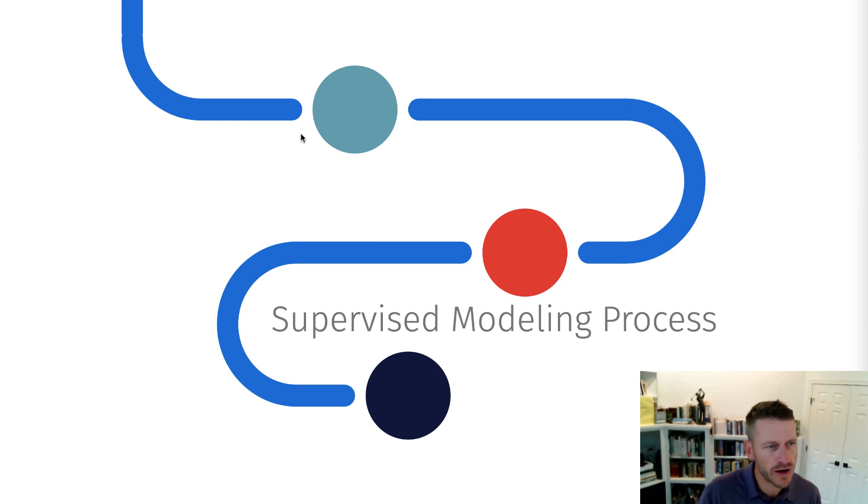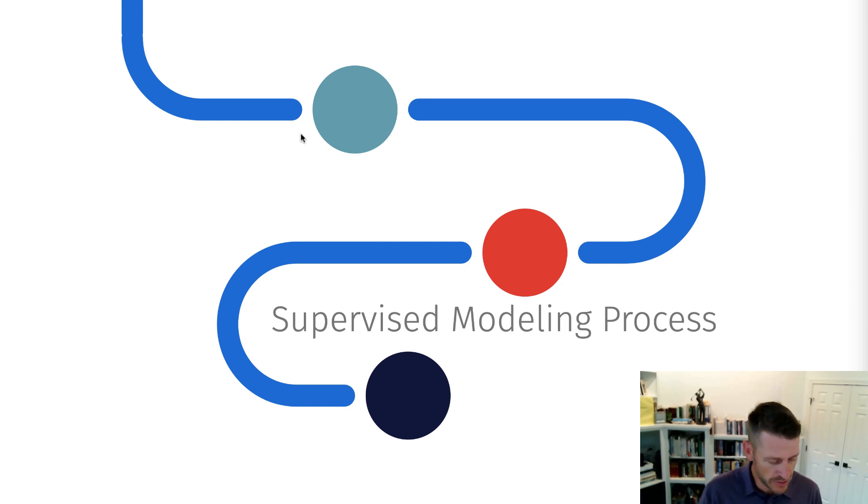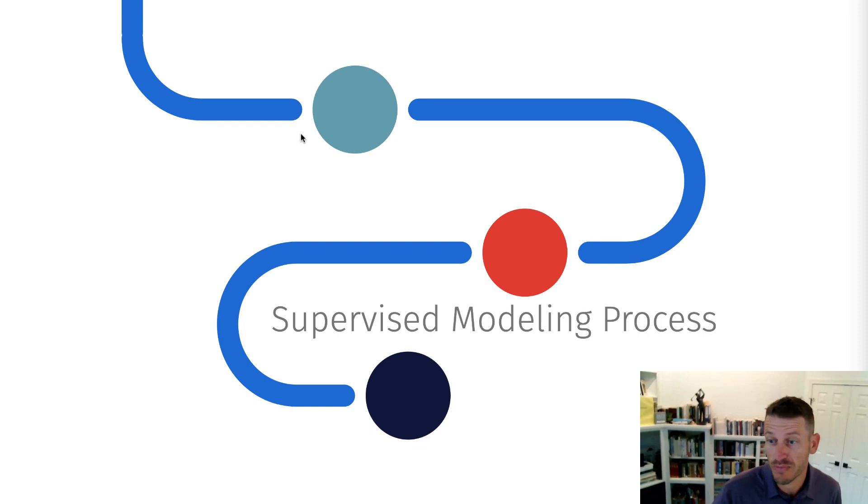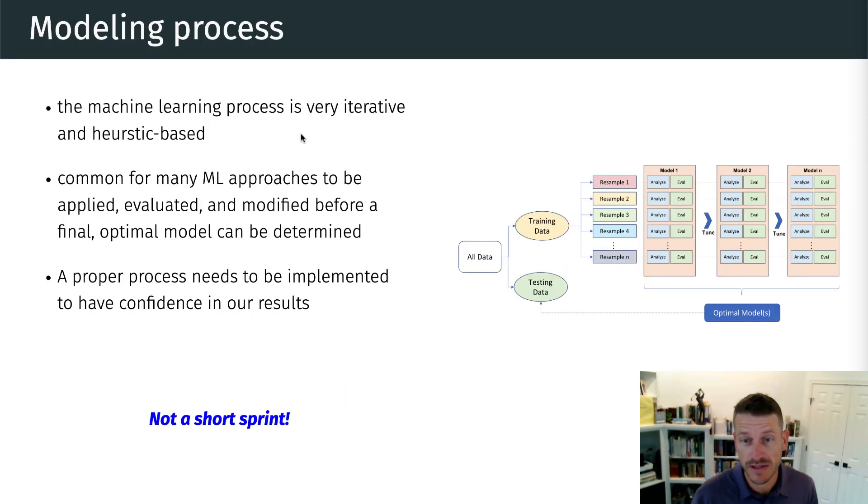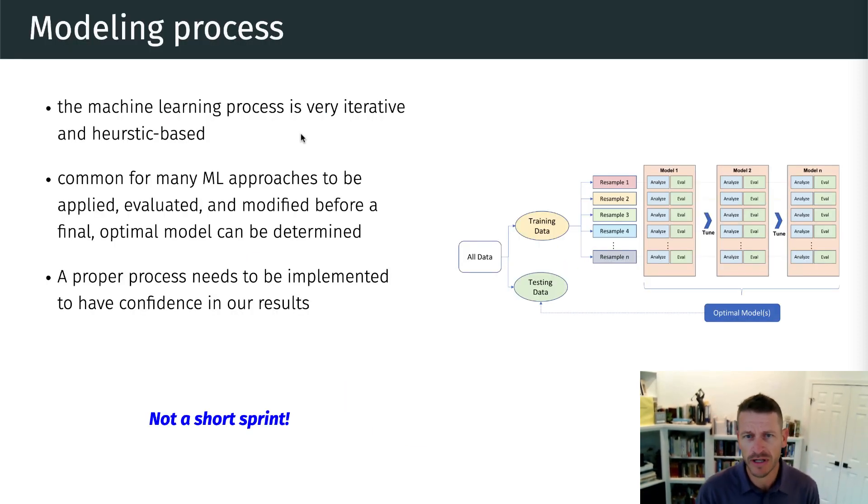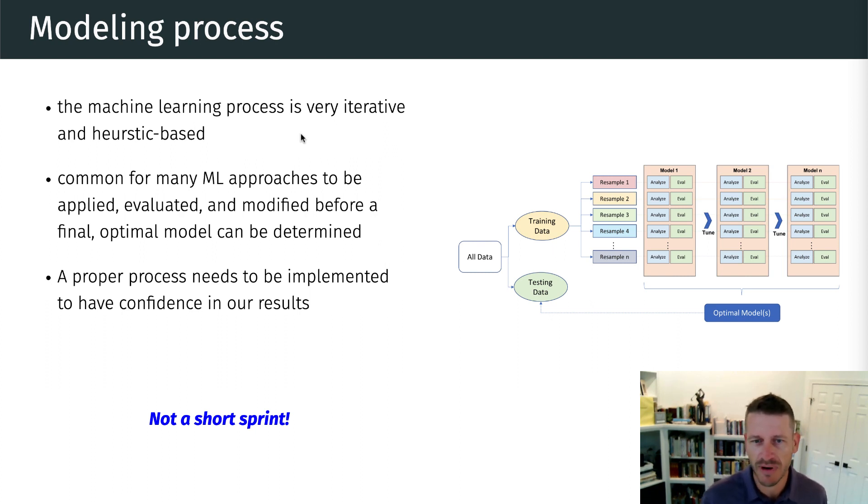We are now going to jump into the idea of supervised modeling. And before we get into really exploring different algorithms, we want to talk about the actual modeling process. And it's important because supervised learning is not a quick one-shot sprint in producing these models and moving forward and implementing them.